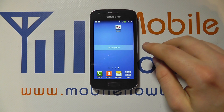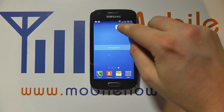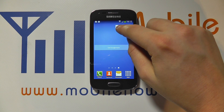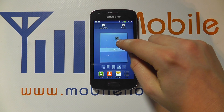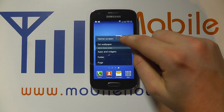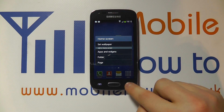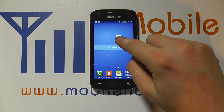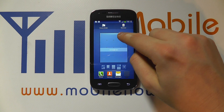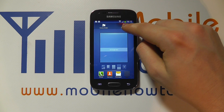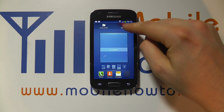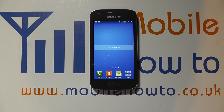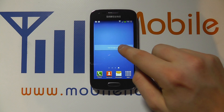Now to remove them, you simply press and hold and you then get the following screen come up, and you just drag it up to the bin icon and when it goes red, release your hold and it's removed.